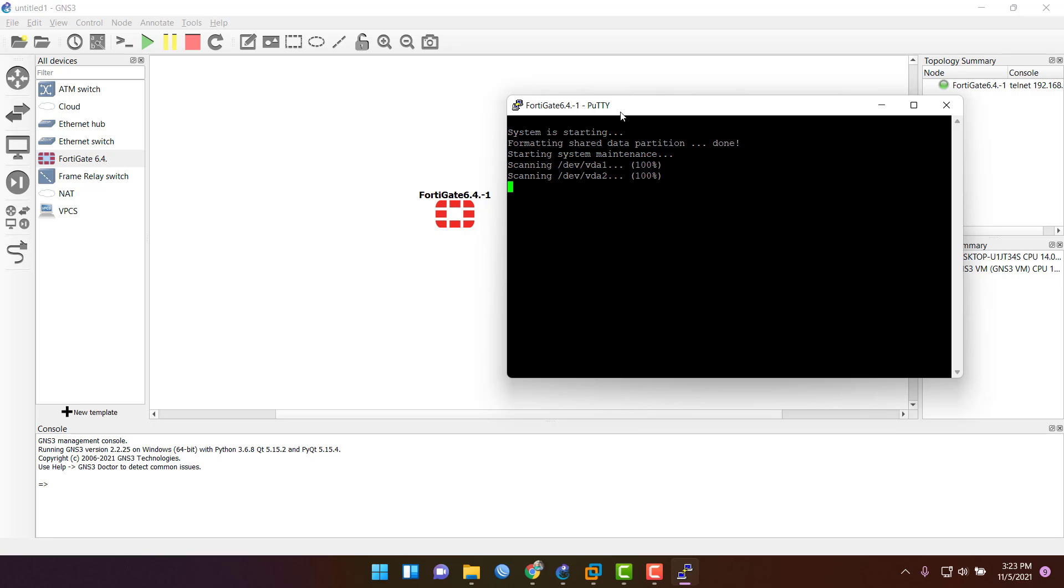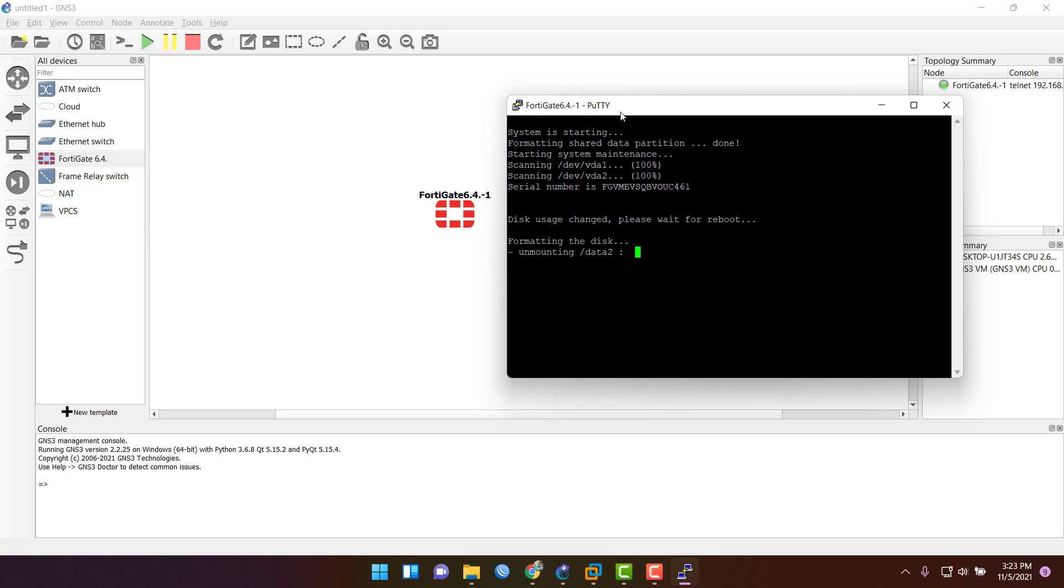Here it is starting now. As we saw previously, username is admin and password is blank. Just wait for some minutes. It will change. Please wait for reboot. It will take some time, mounting data, formatting server, and initializing. Just wait.